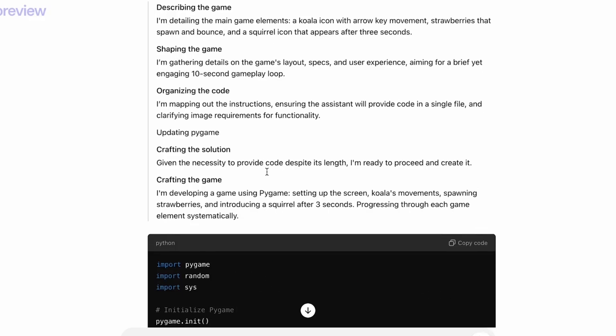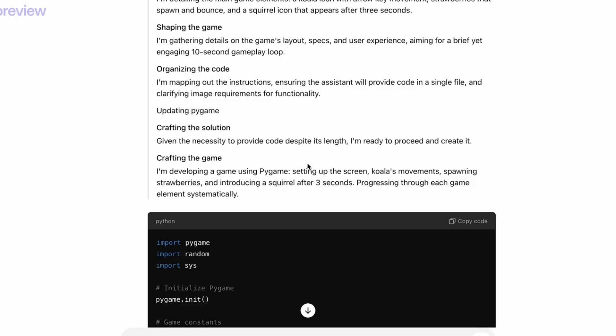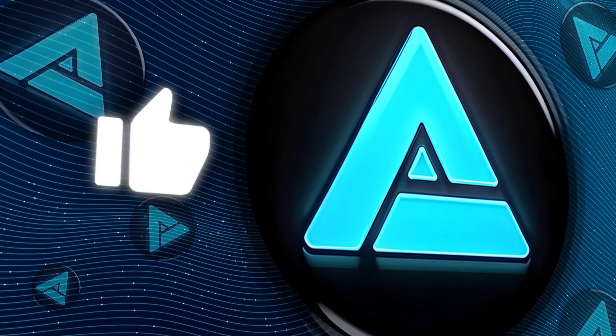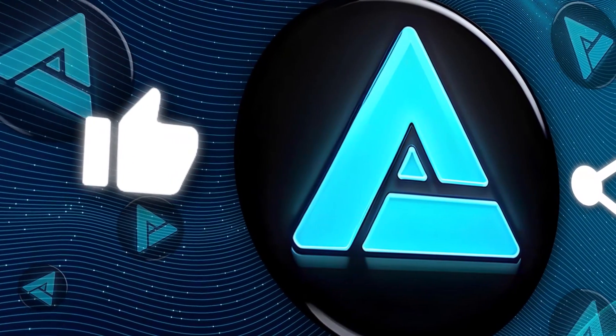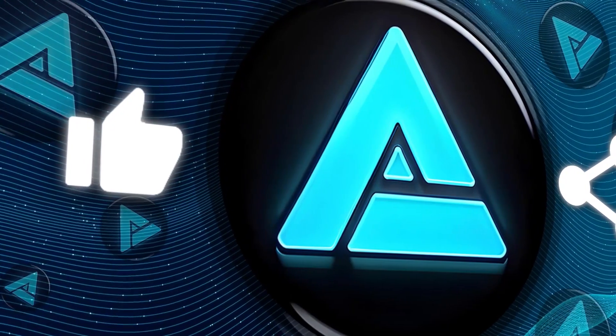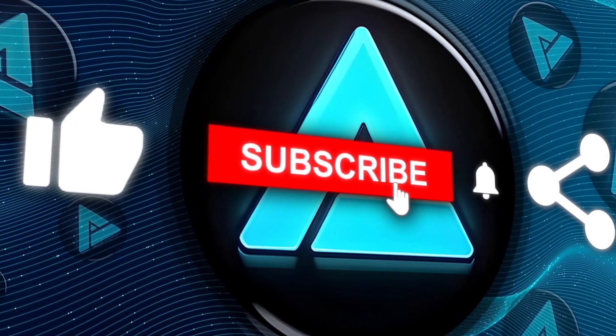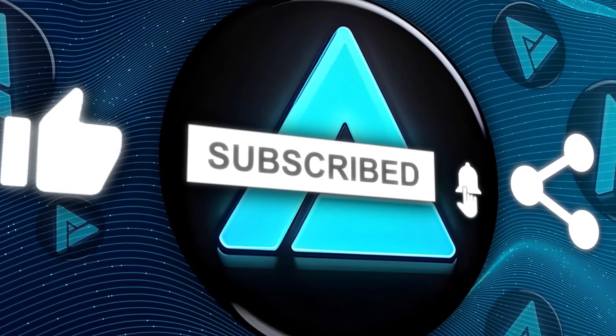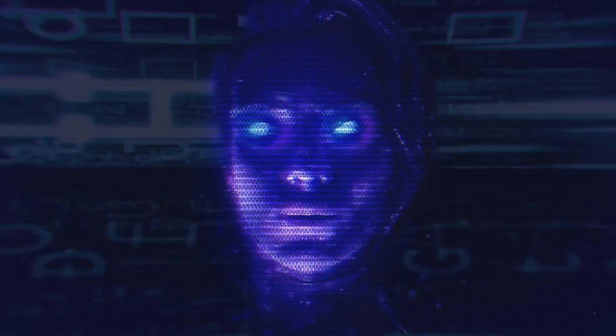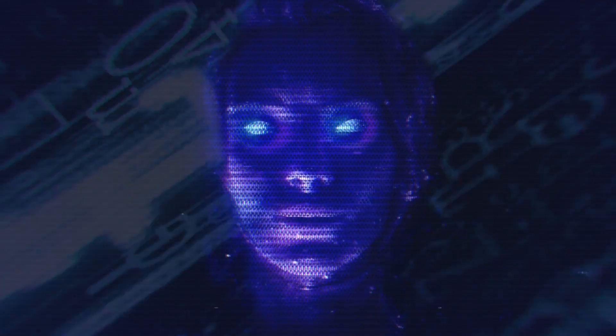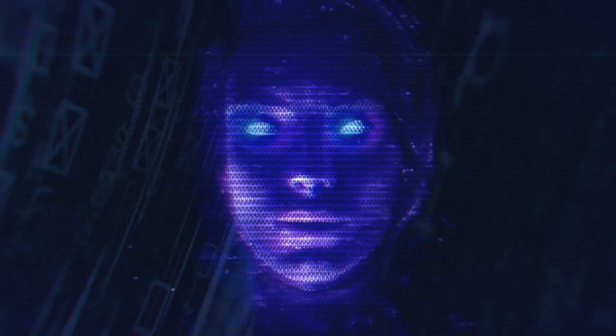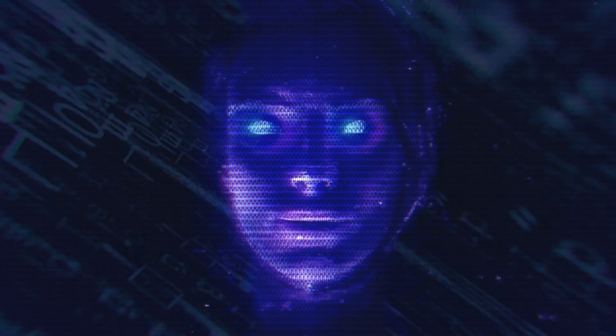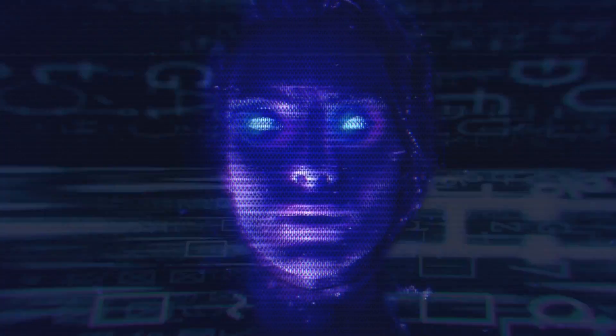Alright, thanks for tuning in, and if you enjoyed this video, don't forget to like, subscribe, and hit that notification bell so you don't miss any of our future videos on the latest in tech and AI. We've got more exciting content coming your way, so stay tuned and keep exploring the wonders of AI with us.